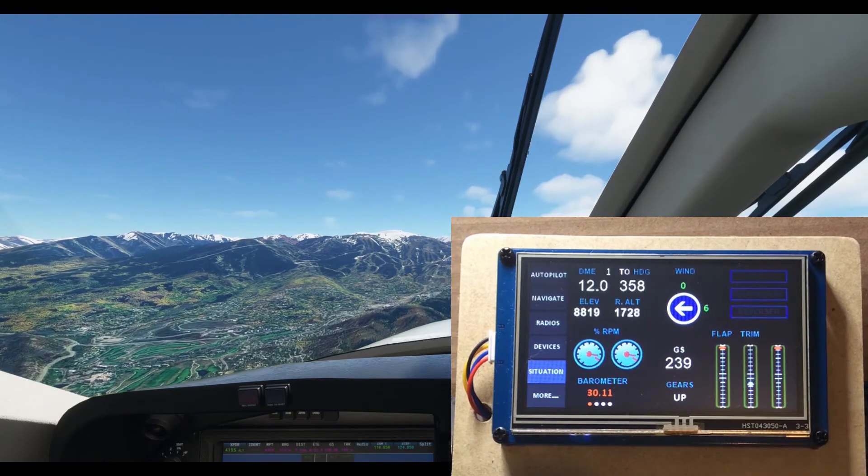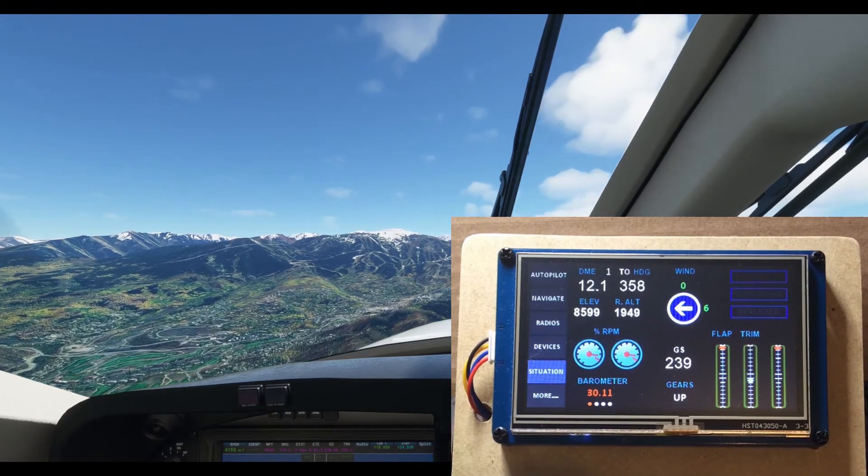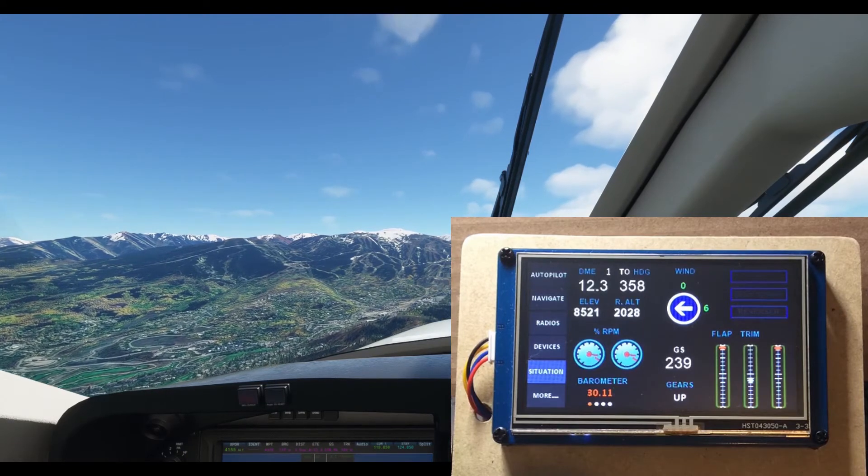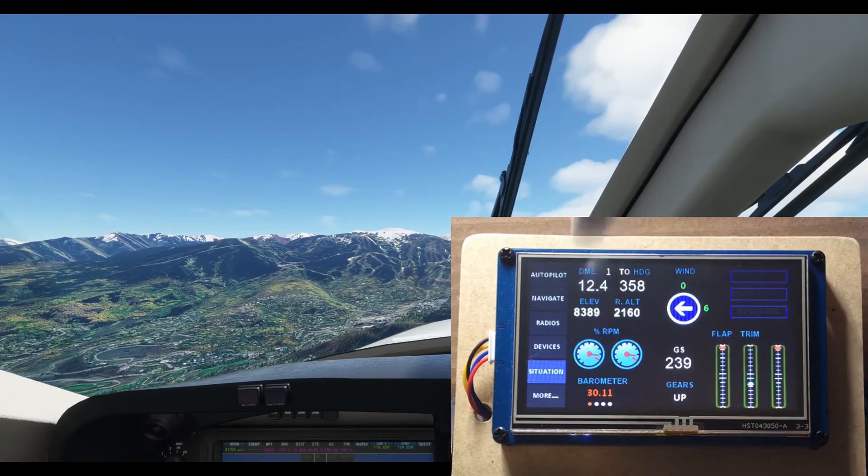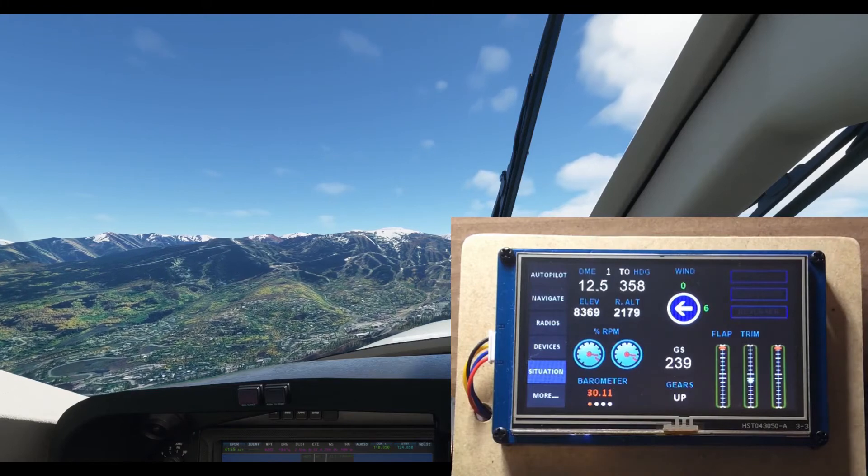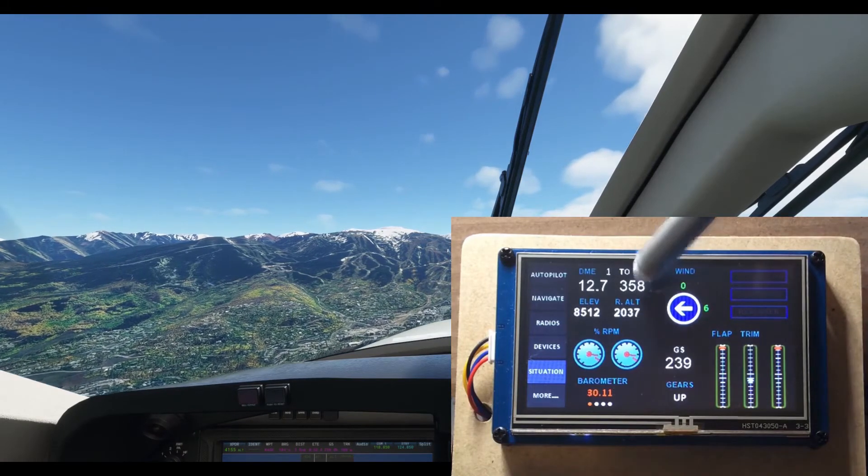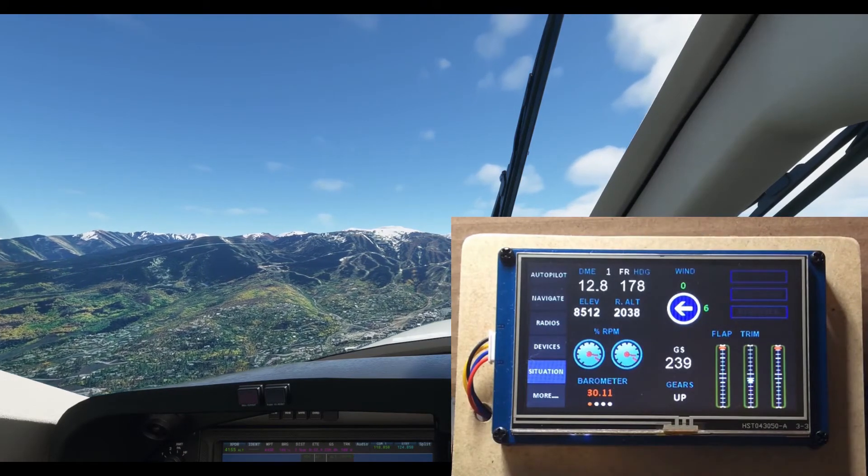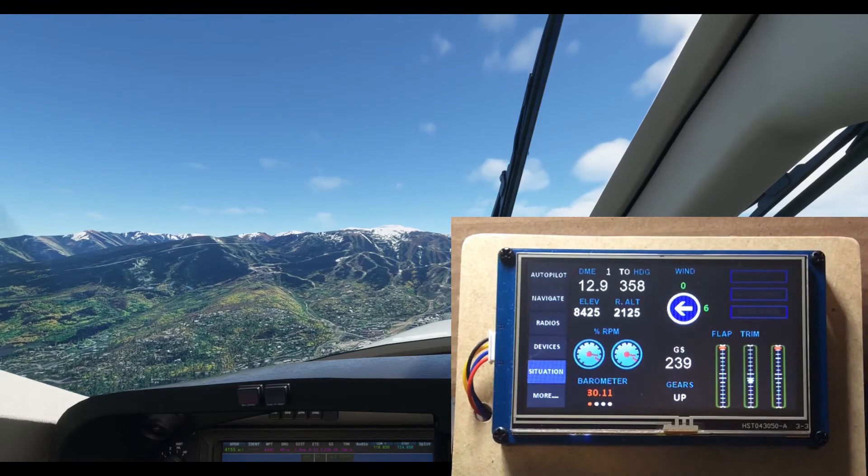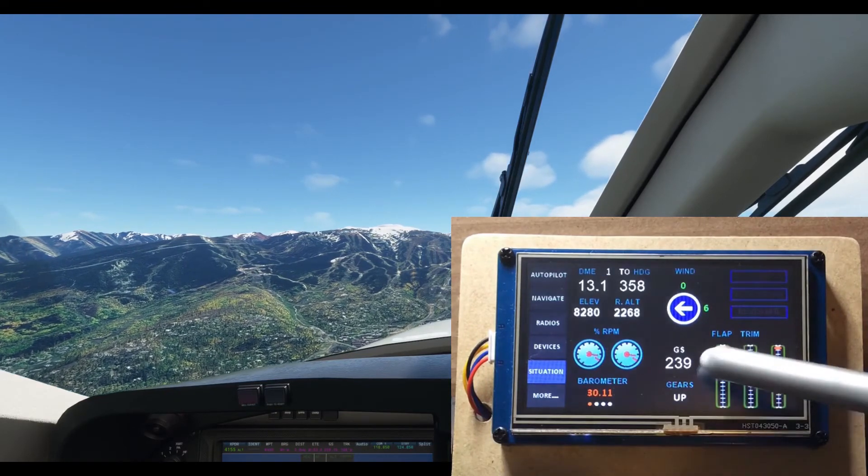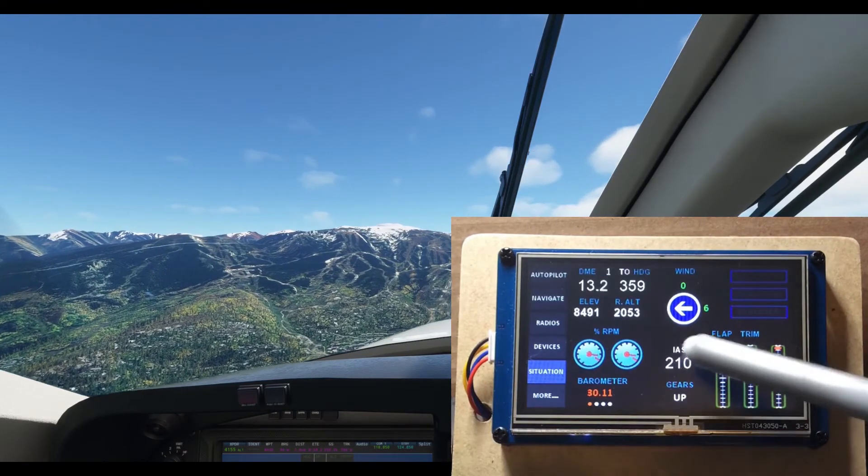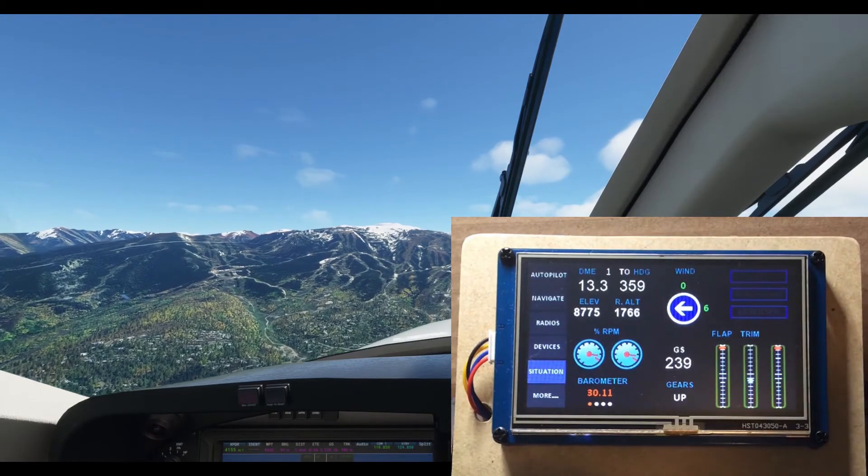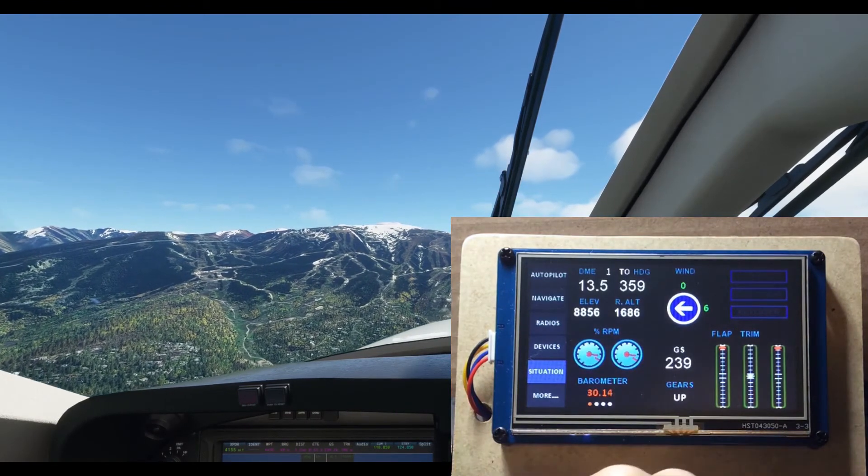Some items on this page are touchable. For example, switching between DME1 and 2. The radio to or from a VOR. Choosing between ground speed or air speed. And the altimeter setting is adjustable here.